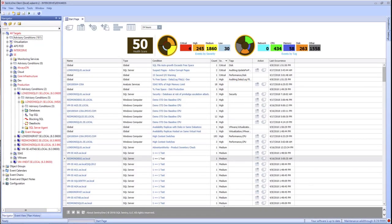This lesson is an introduction to advisory conditions in Sentry One. Advisory conditions allow you to create conditions based on the result of a performance counter value, T-SQL query, WMI query, or the combination of any of those values.